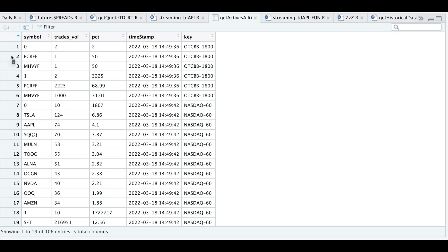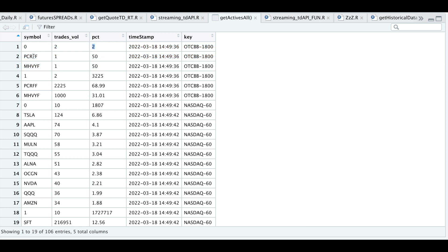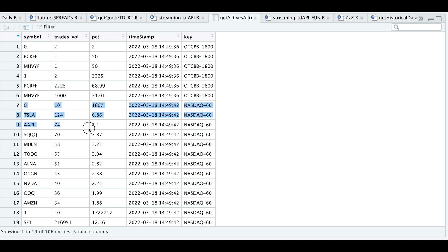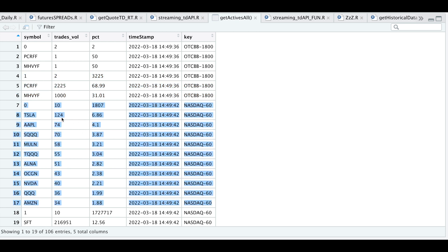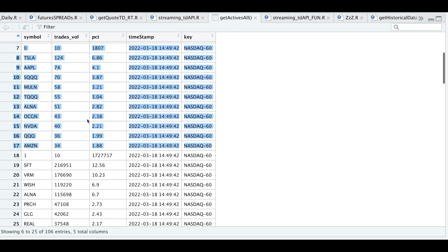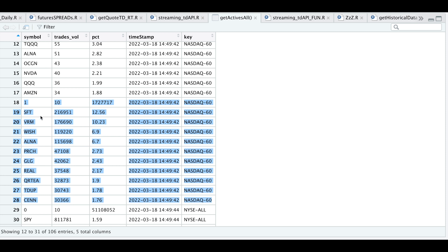For every message we get, we get two responses, grouped as zero or one. The zero block contains the number of trades — for the OTC market we had a total of two trades, split between two tickers giving a weight of 50% each. The one block is the actual volume: our tickers, volume, and volume as a percentage. Just remember that zeros are trades and ones are volumes. For the NASDAQ block, in the past minute we had 124 trades for Tesla out of 1,800 total, giving it a weight of 6.86%. For the volume, SFT had a total volume of 216,000 out of 1.7 million, giving it a weight of 12.5%.